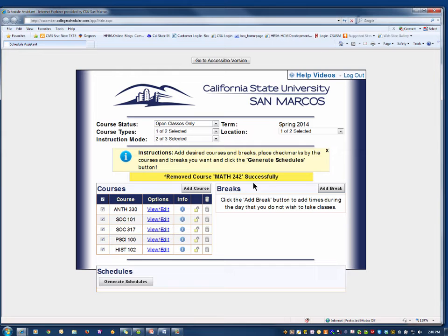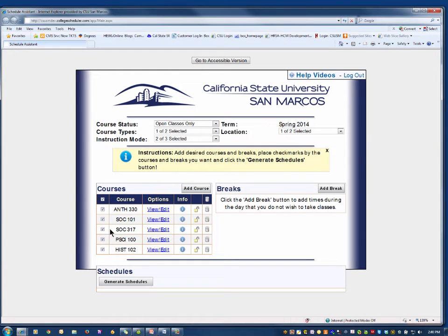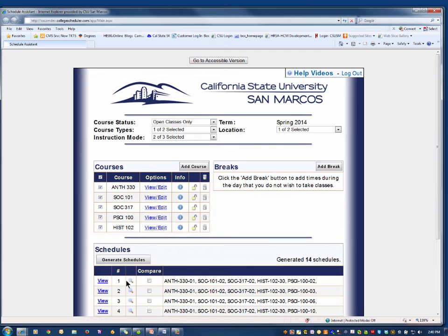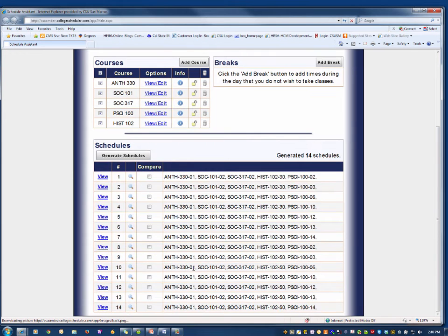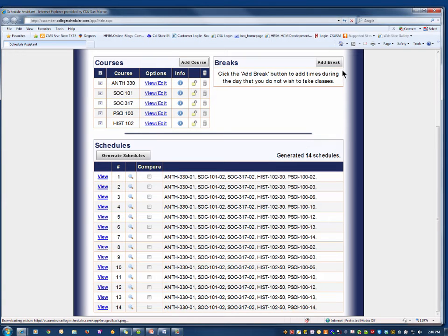Then make sure there is a check mark next to the courses you want to enroll in and click the Generate Schedules button at the bottom to view possible schedules for next term. As you can see, the Schedule Assistant has generated many potential schedules.